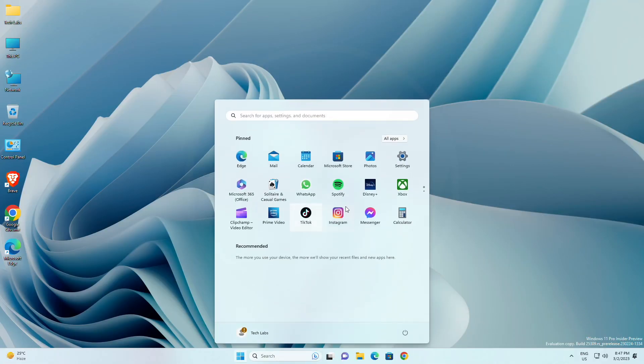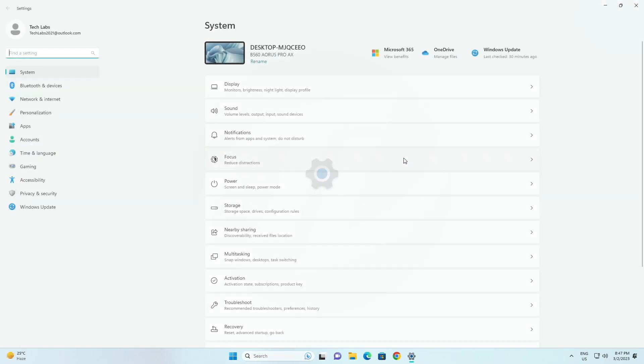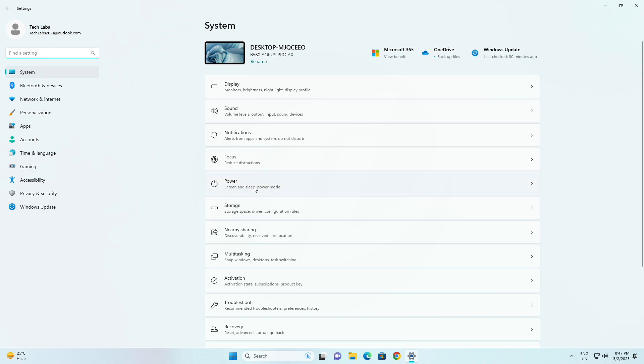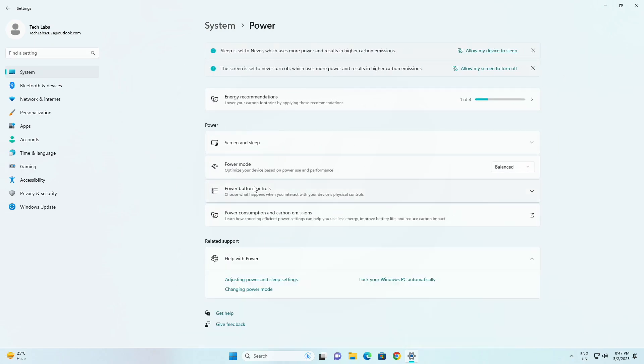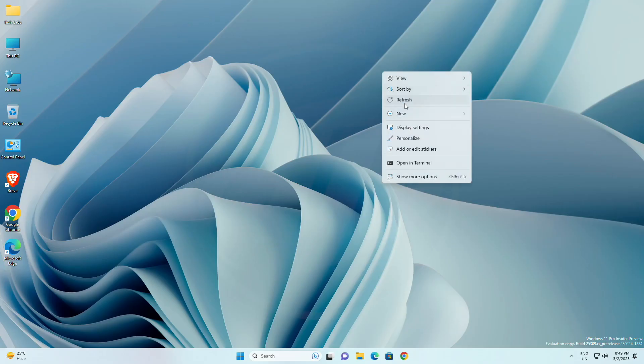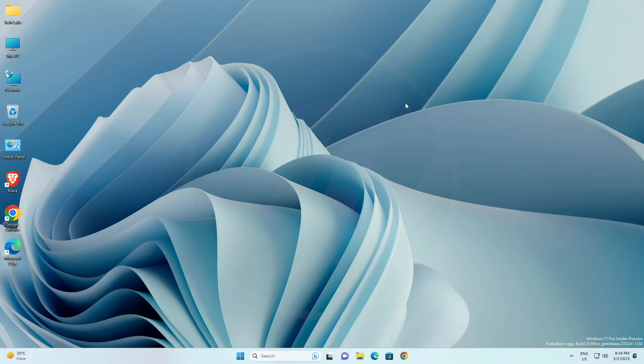For settings app, settings, power and battery has been updated to include settings for choosing what happens when interacting with your PC's physical power controls. So, that was all about the changes and improvements made to this build.